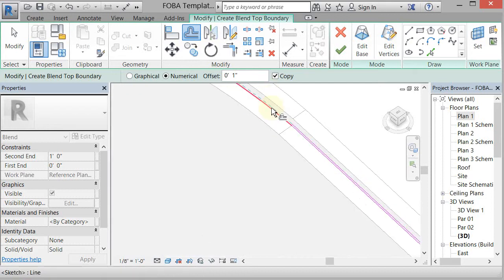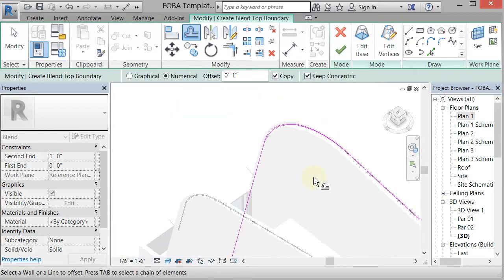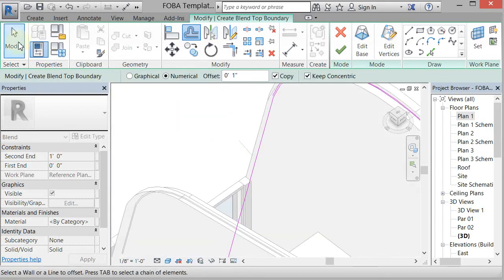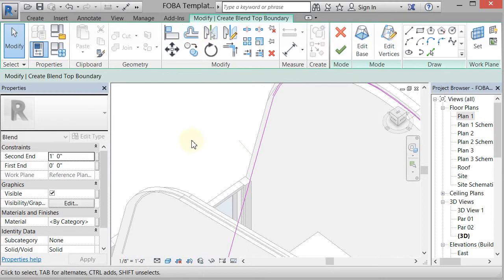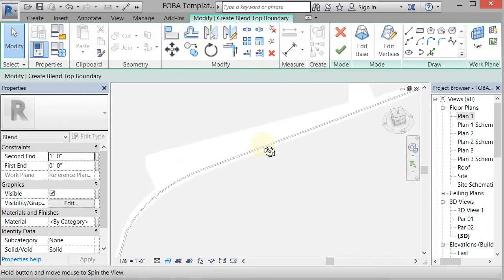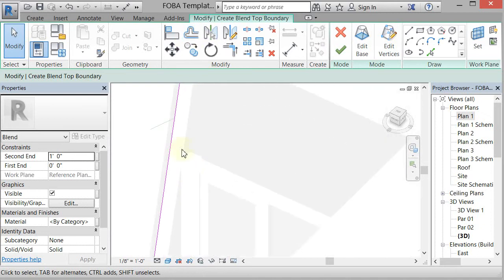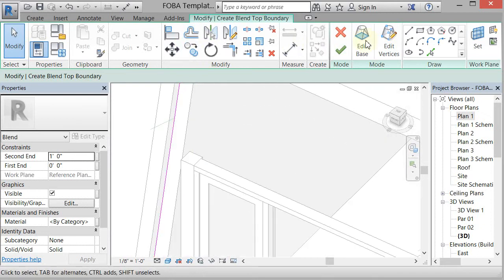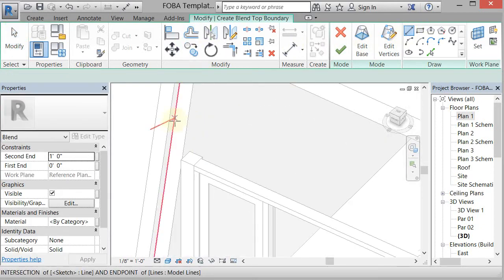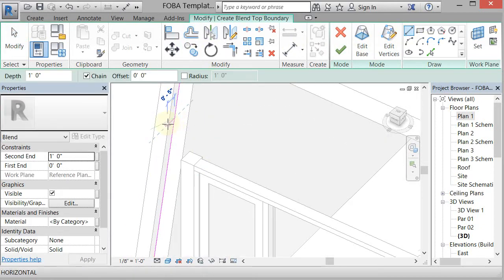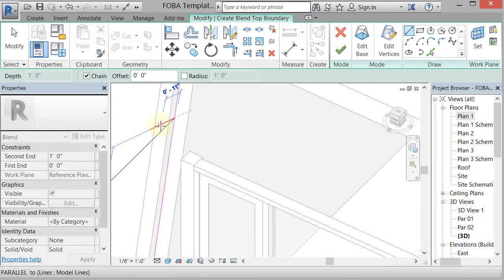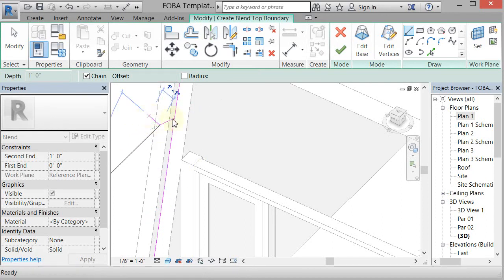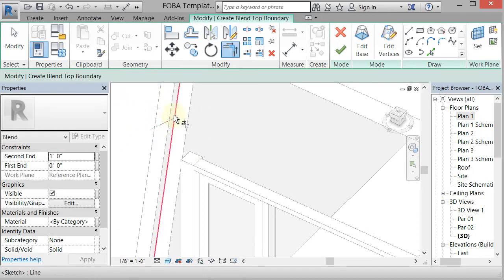Offset that one. And then I'll wait to offset that last one until I draw the trim out on it. So we'll draw the line from there to there, trim it, and then offset it.